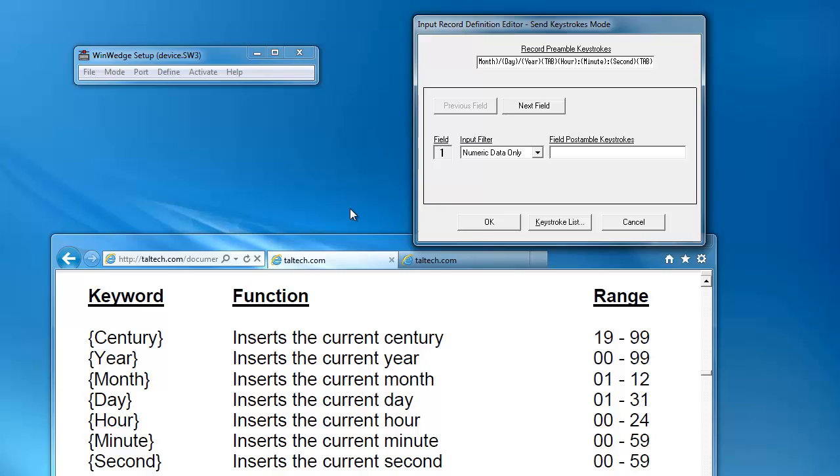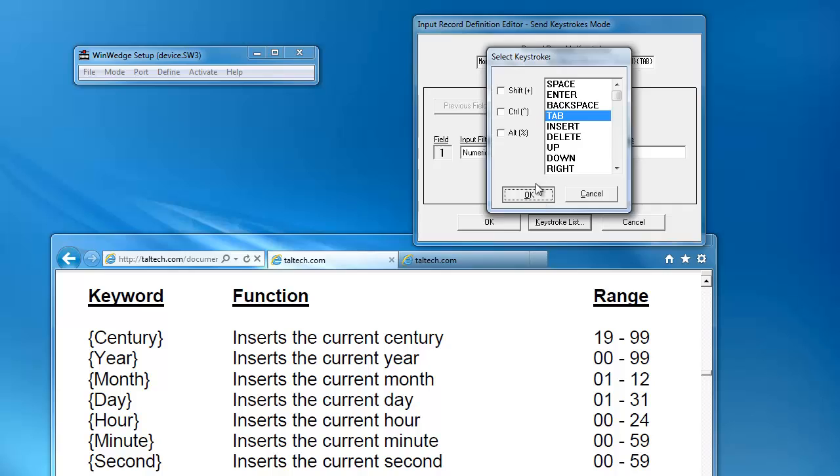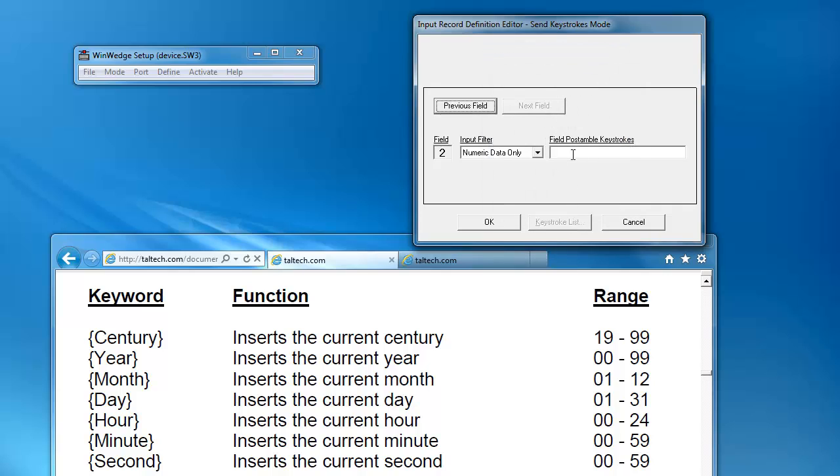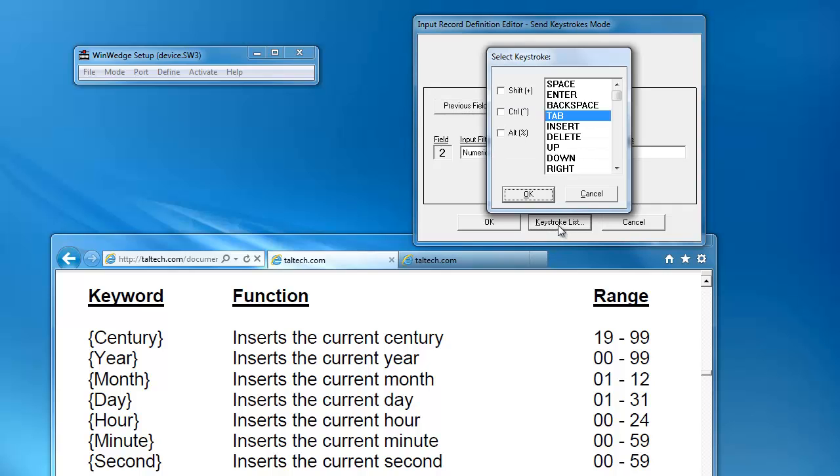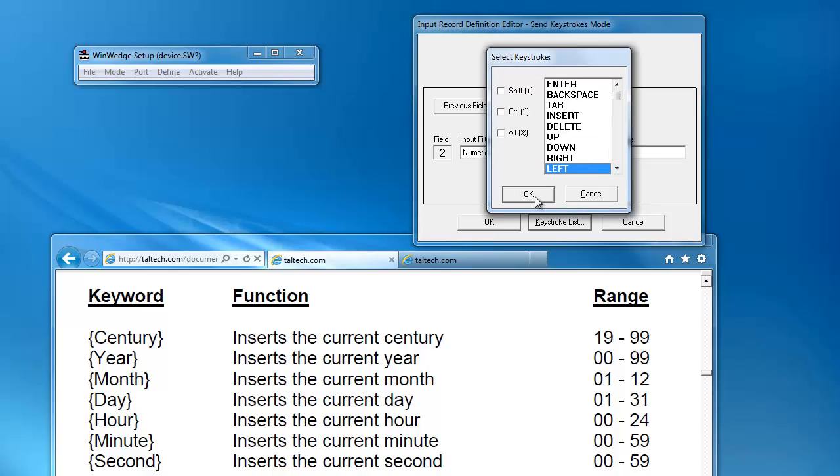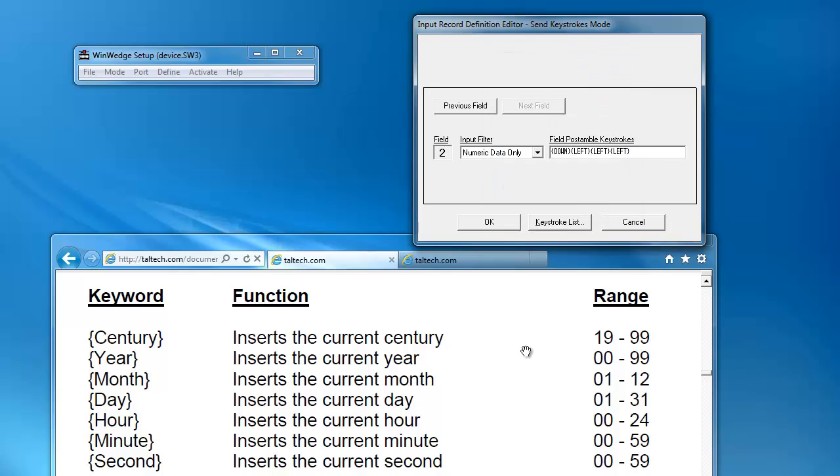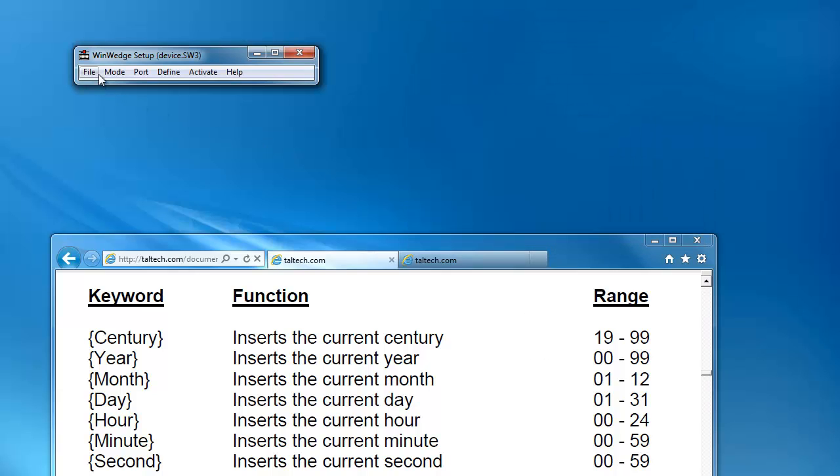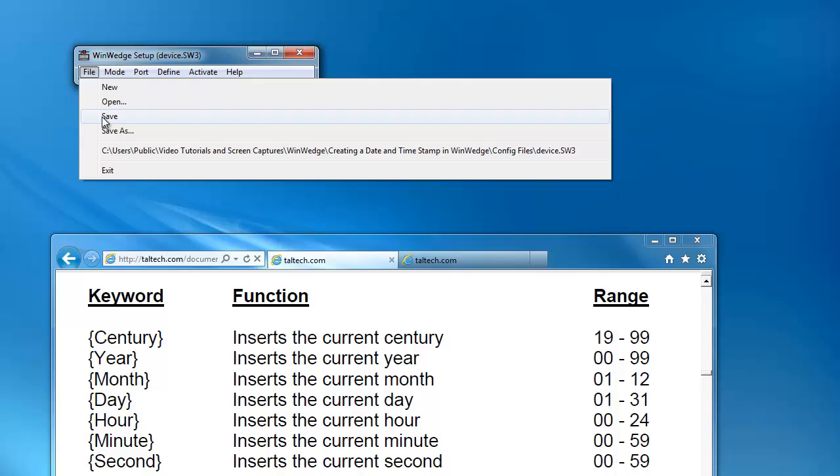Now let's add a tab after the first field and then add a down, left, left, and left after the second field. The corresponding keys will be mimicked in Excel just as if you were pressing down the down and left keys yourself. Now let's click OK and save our progress.